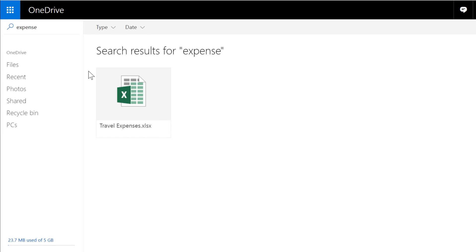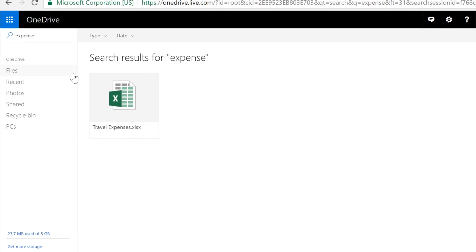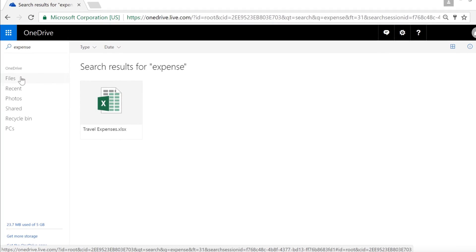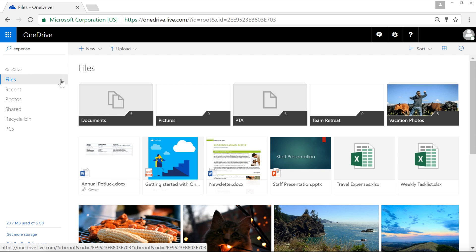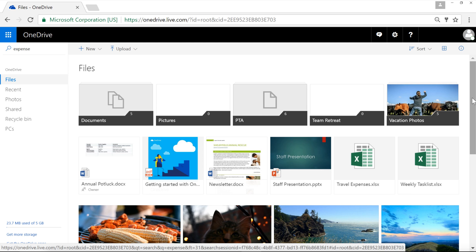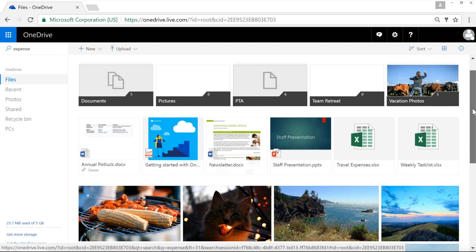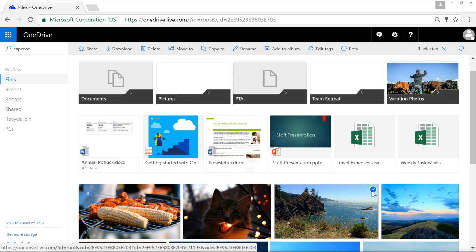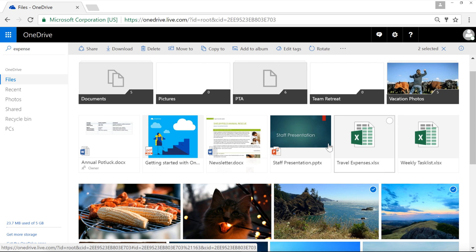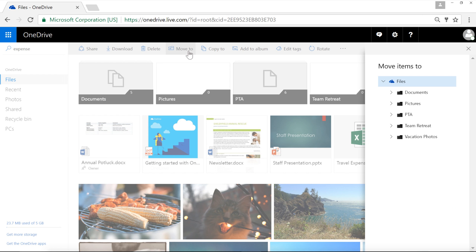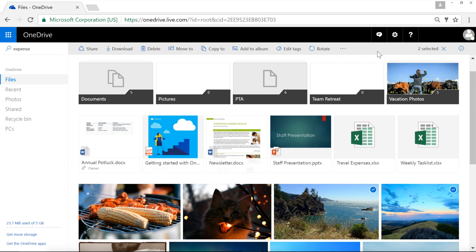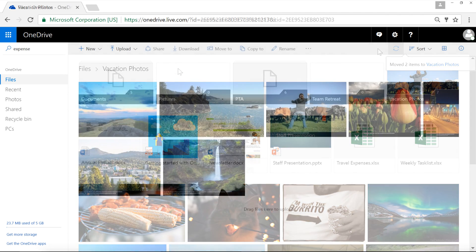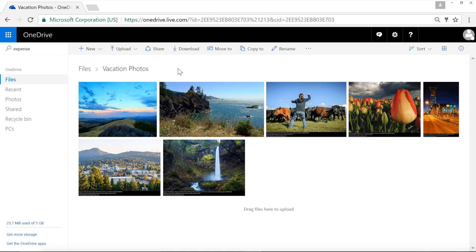Of course, you can always use folders to keep your account organized. For example, if we navigate back to Files, you can see I've already created a folder for vacation photos. To move a file to a folder, start by selecting the file using the circle here to select. You can select as many files as you want. When you're ready, click Move To on the top navigation bar. A pane will appear on the right. Next, choose a folder from the list, then click the Move button at the top. And your files will be moved immediately. Here they are with the rest of my vacation photos.